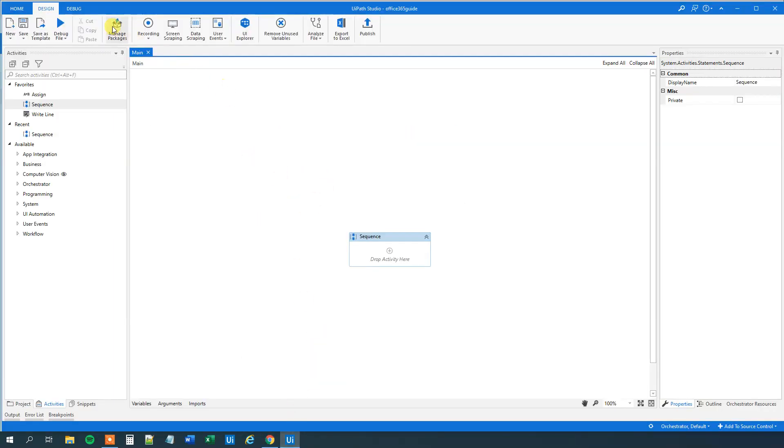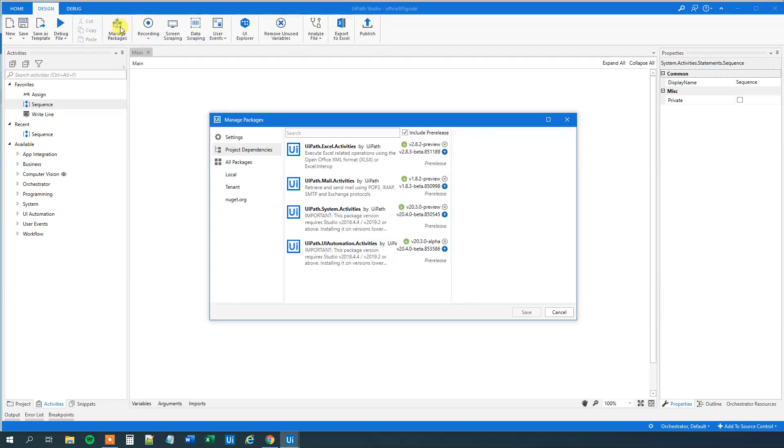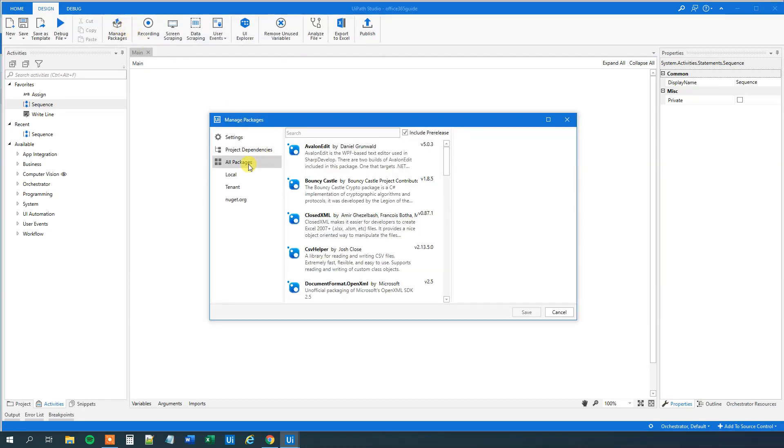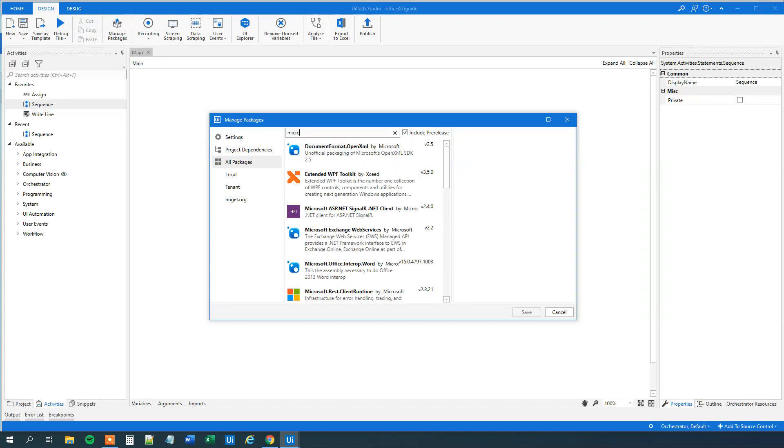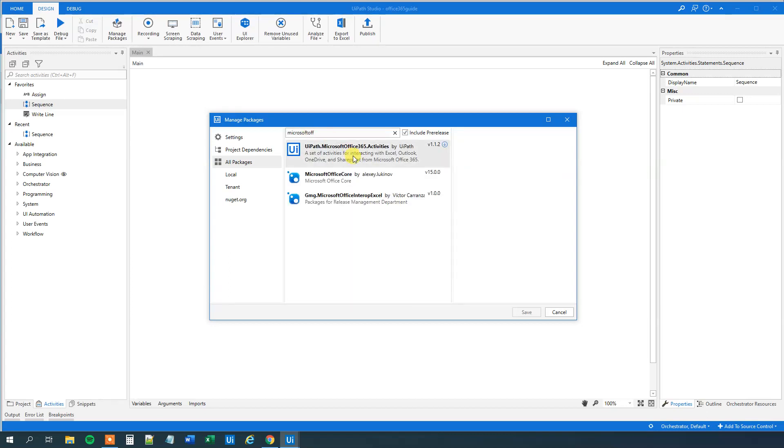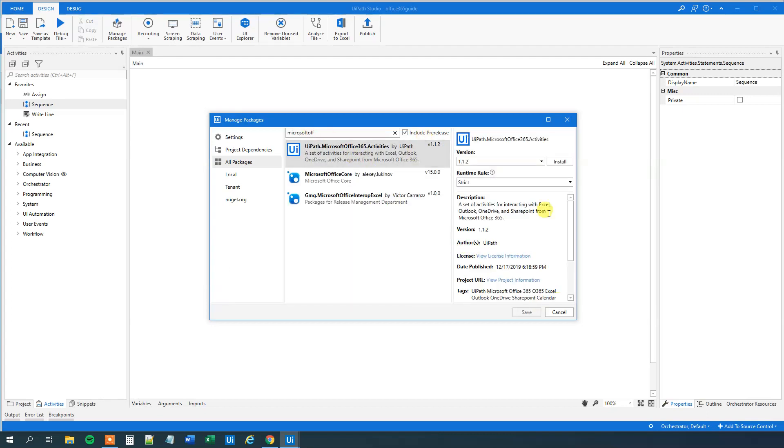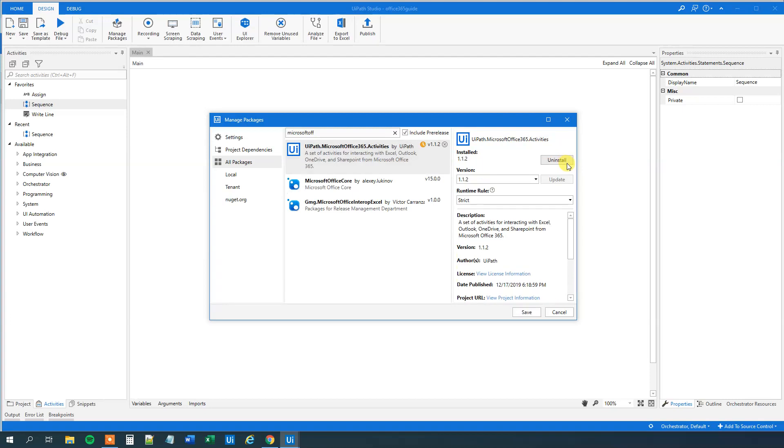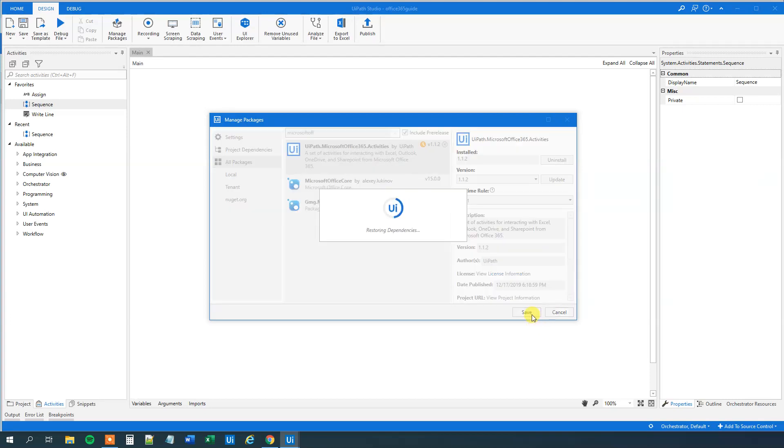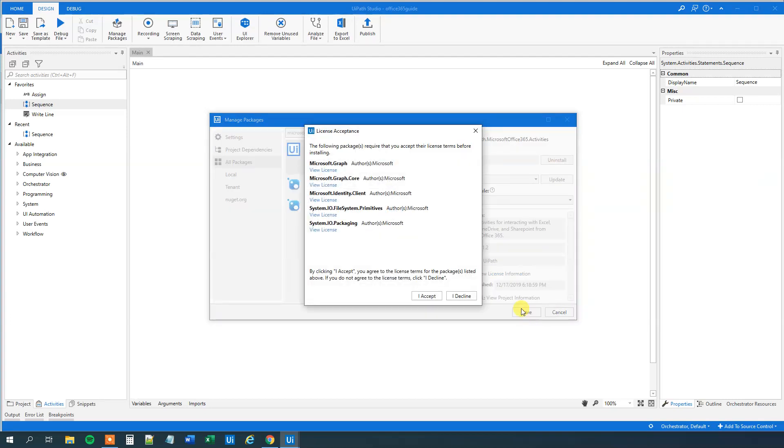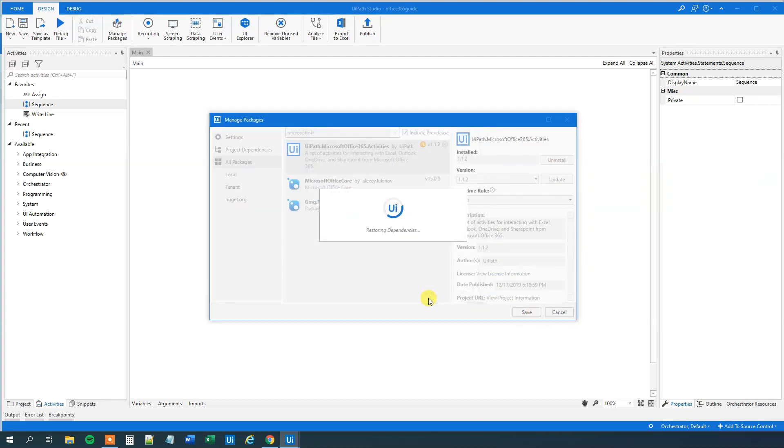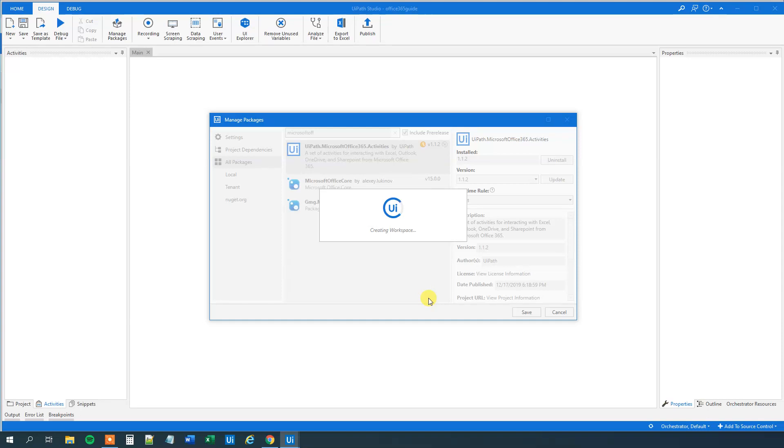First we will need to go to manage packages. Click all packages and then we will search for Microsoft Office 365 activities. Click install and then click save. Then click I accept.